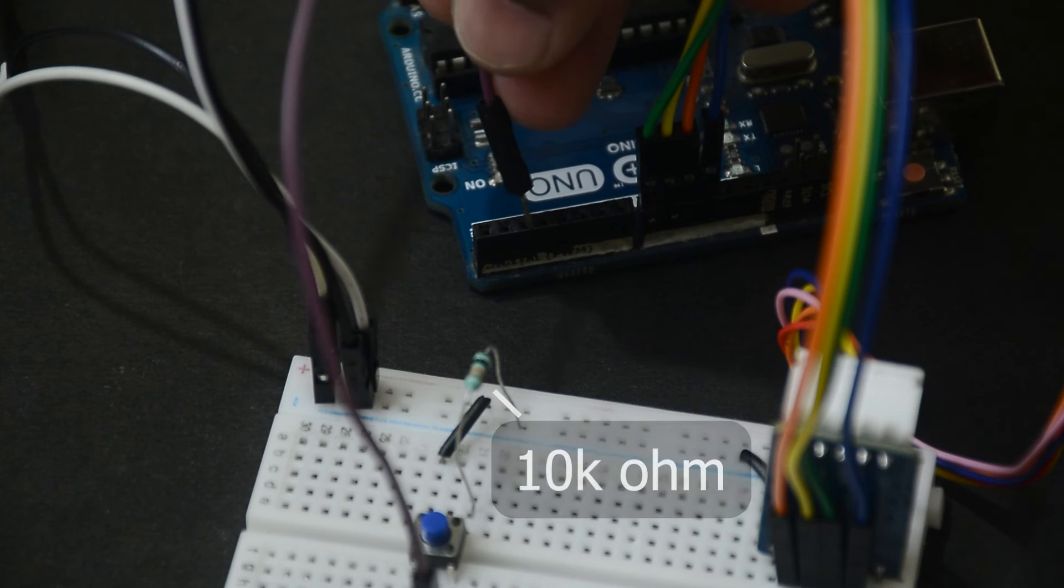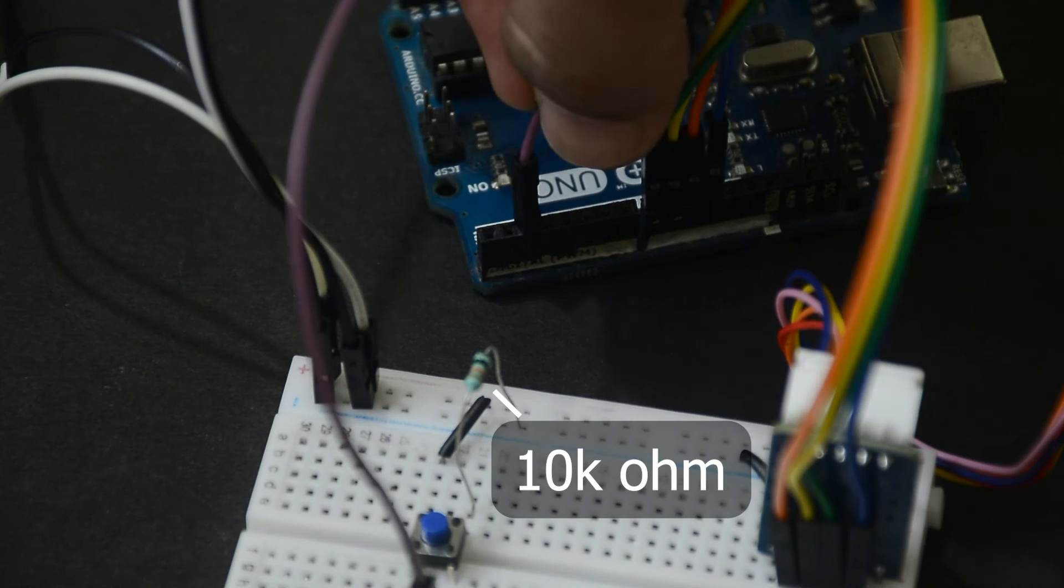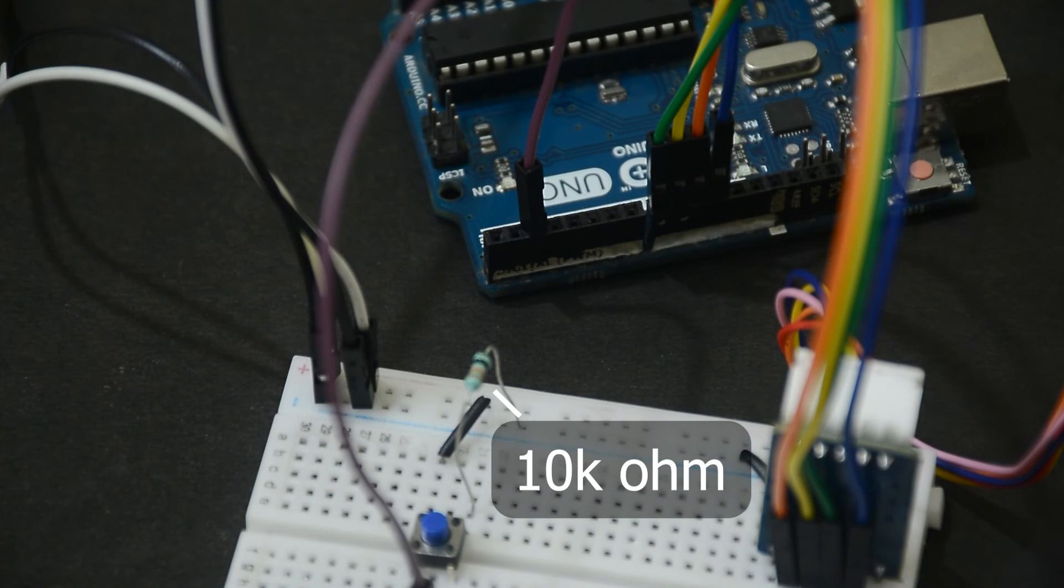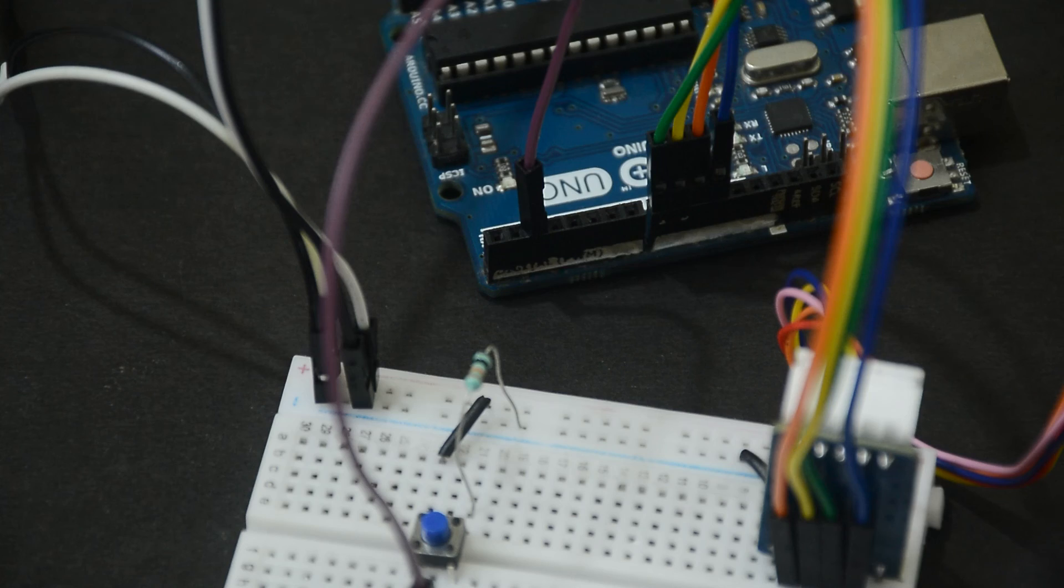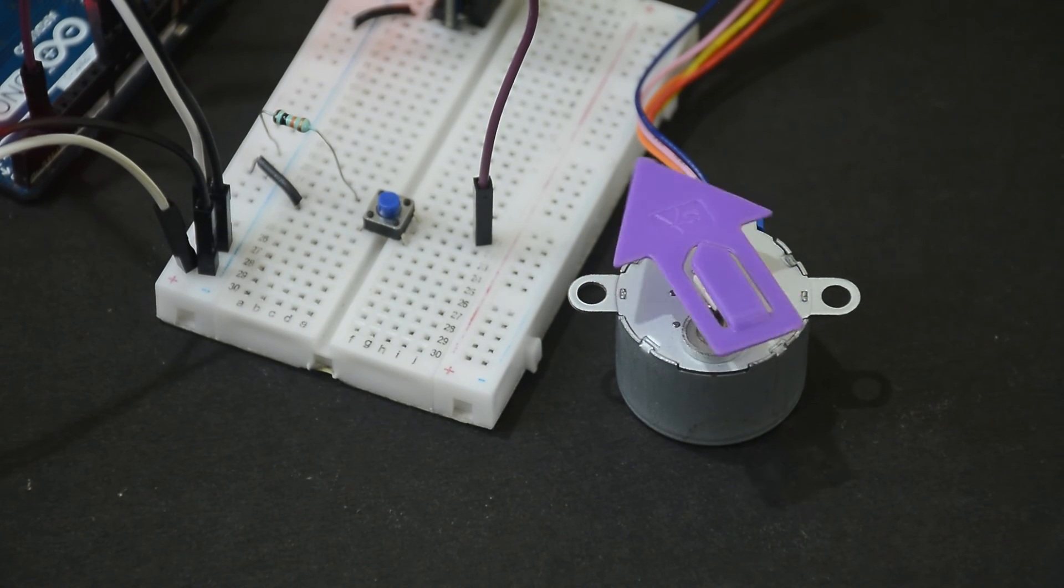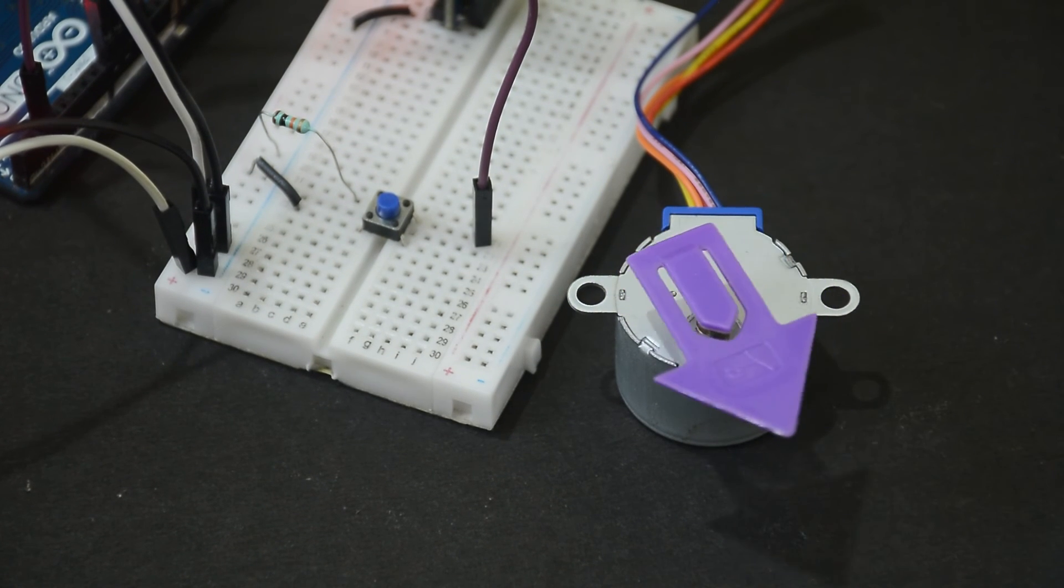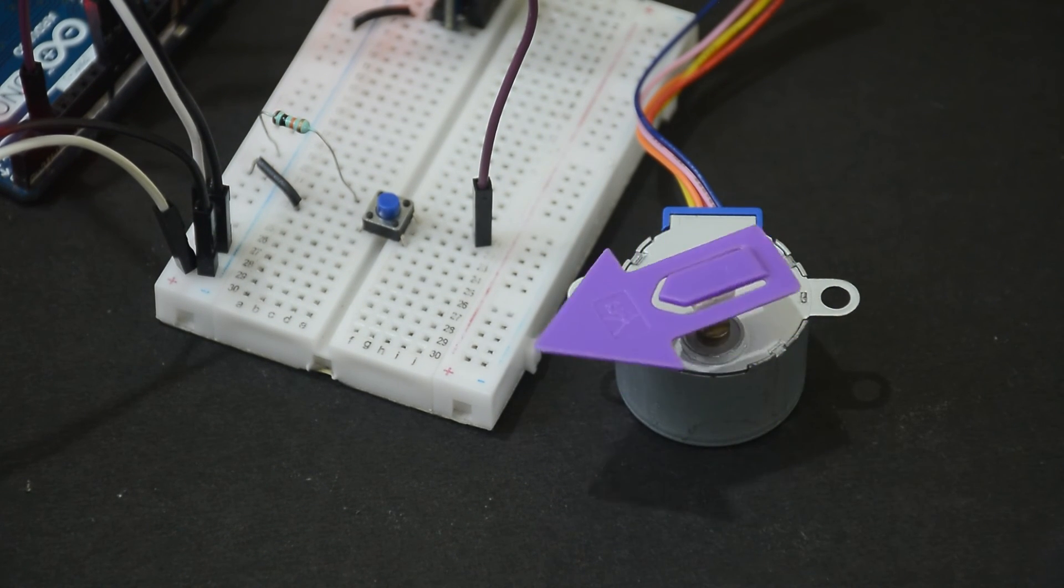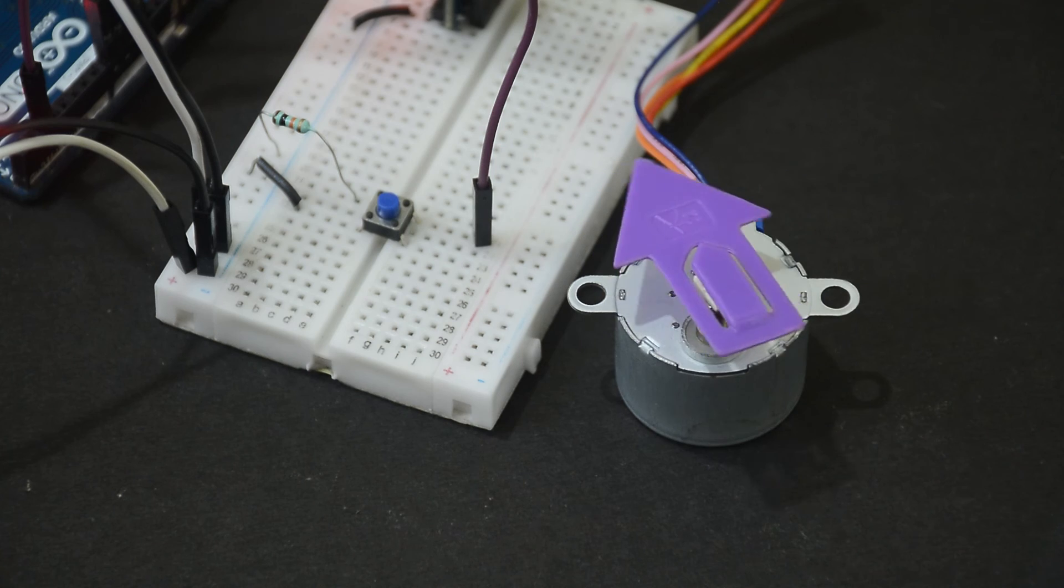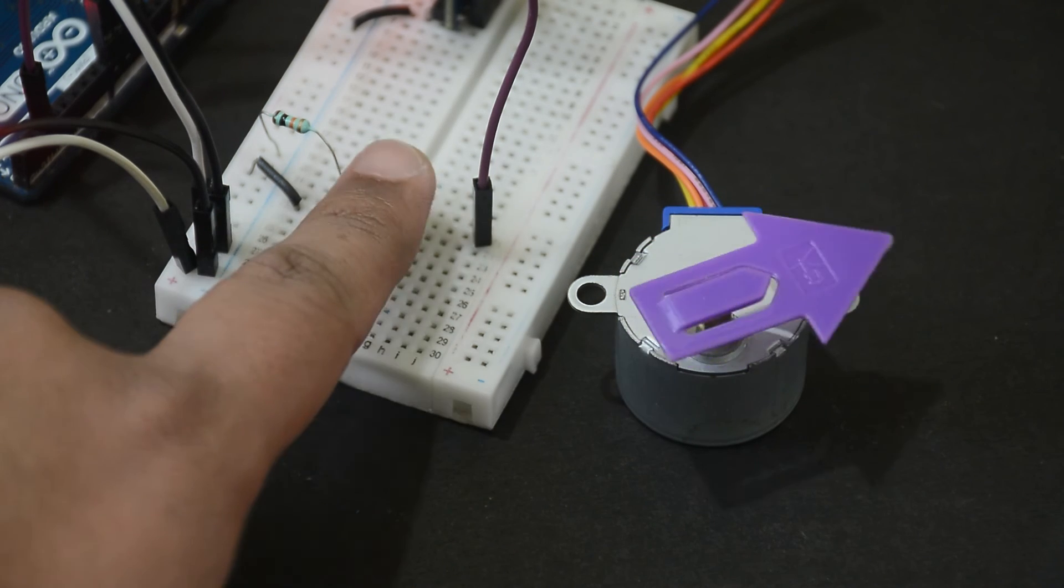Don't forget to add a resistor to the ground of the button. I am using a 10K resistor here. Turn on the power and if everything is connected properly, we should be able to reverse the motor by pressing this button.